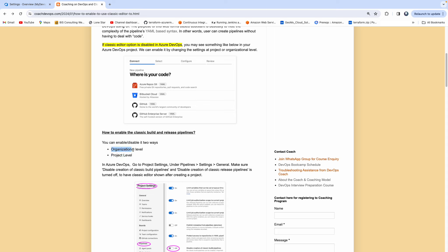So the organization is the higher level. When you enable or disable this option at the organization level, you will not be able to control it at the project level. When you disable this option at the organization level, then you can enable or disable at the project level. So I'm going to show you what I'm talking about.